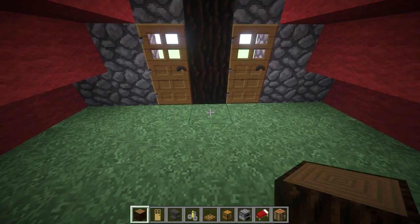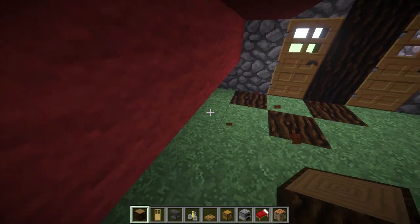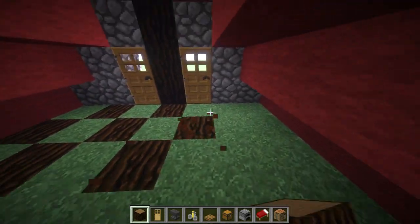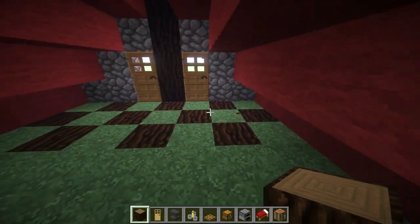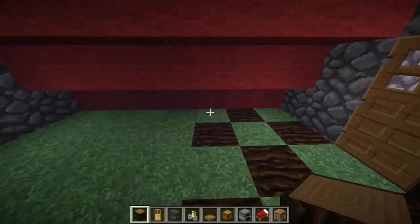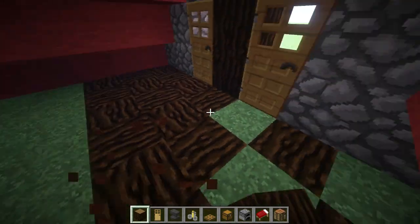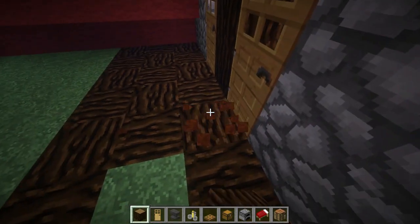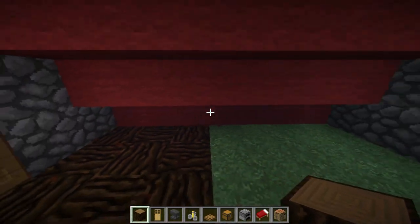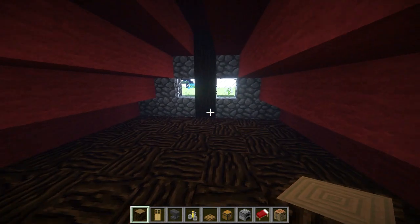For the floor in here you're going to take your spruce logs and make a checkerboard pattern like this. You're going to do one direction facing this way, and the other one you can do it the opposite direction. That's going to be a pain to make, so I'm not going to make you guys watch that — there we go, all done.